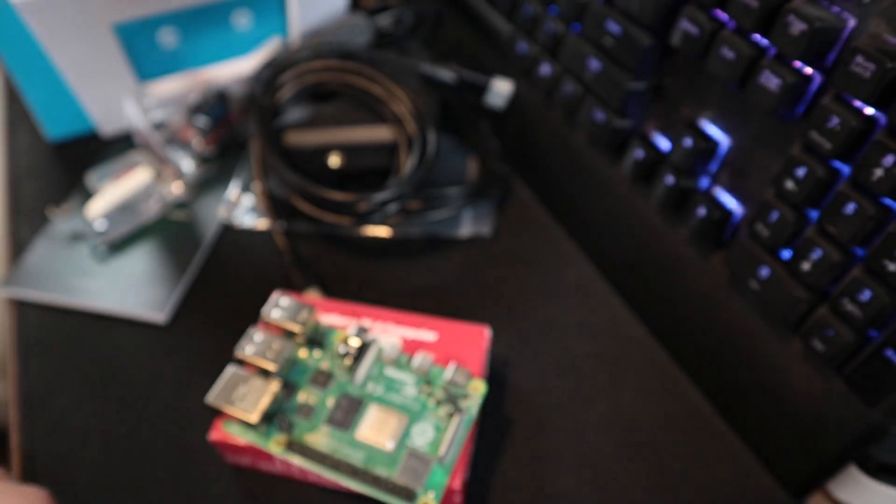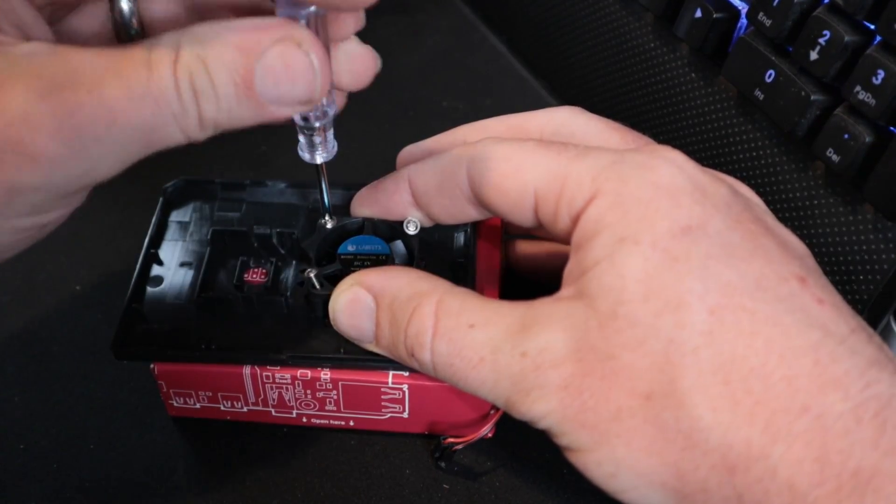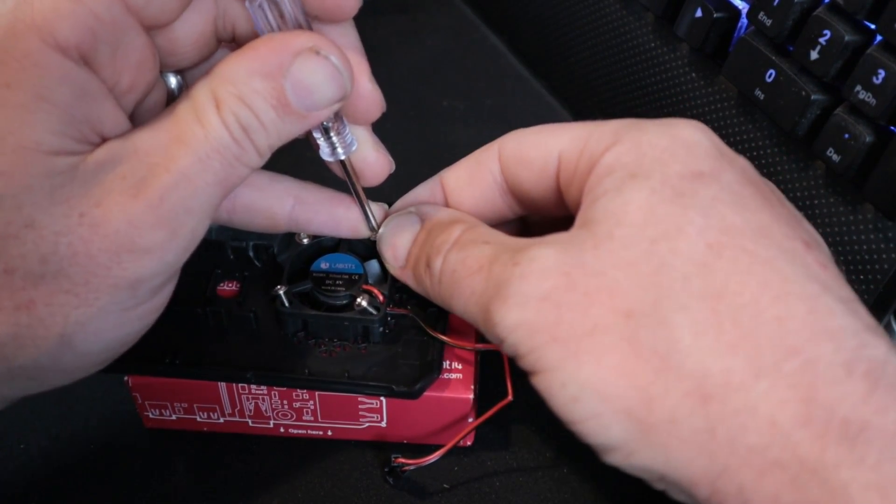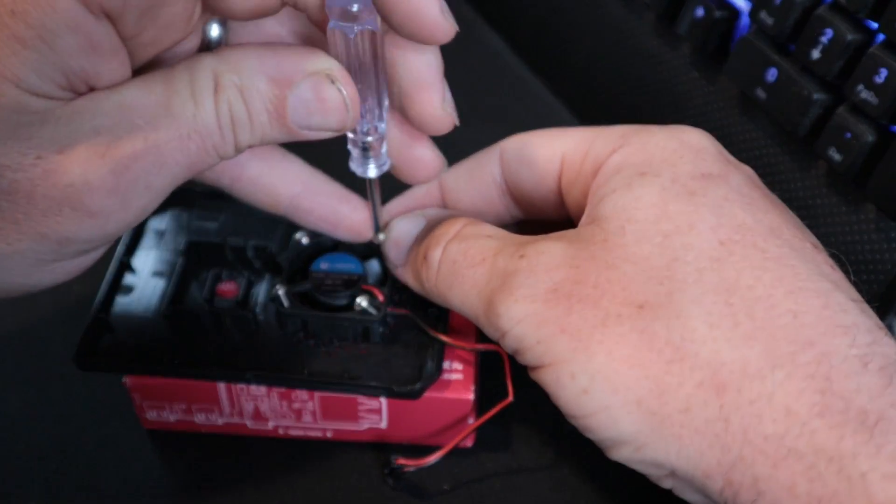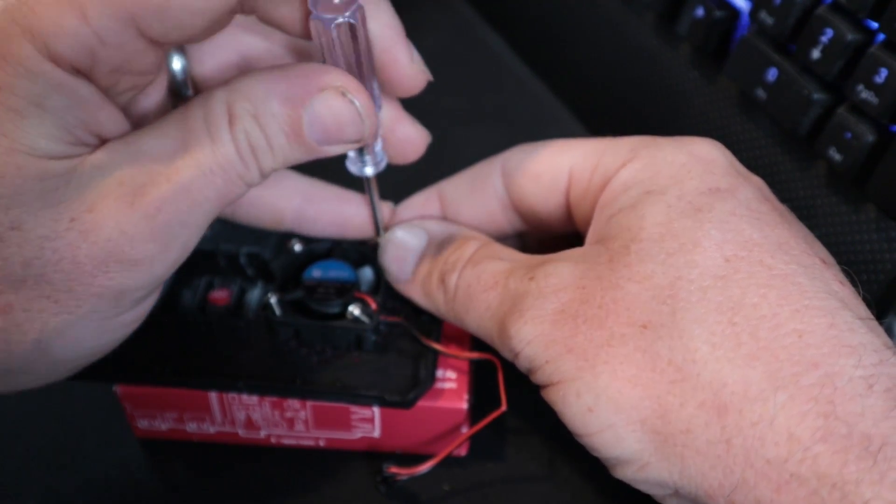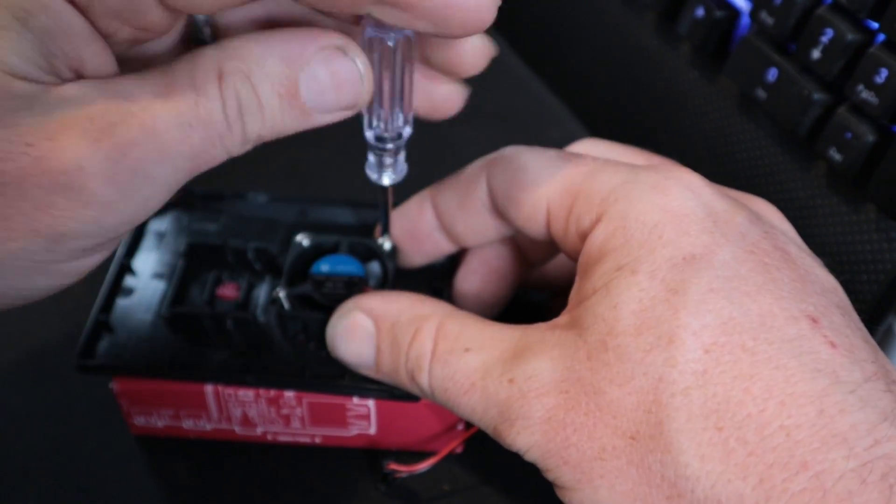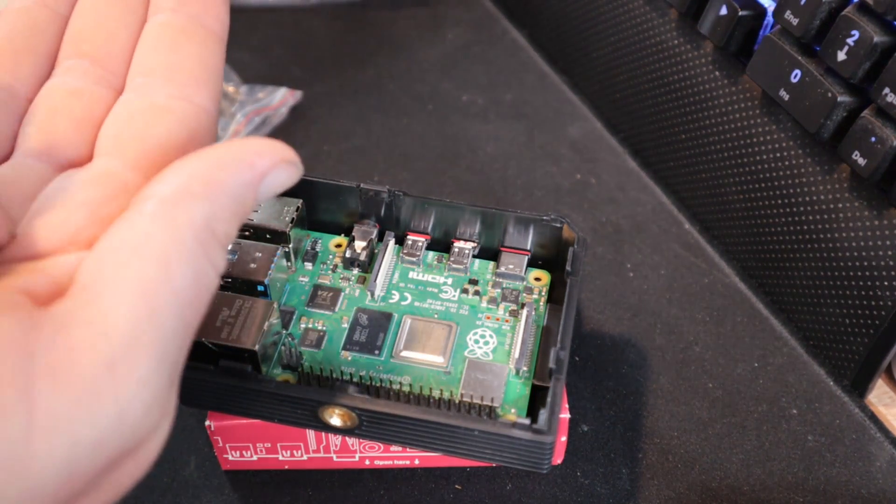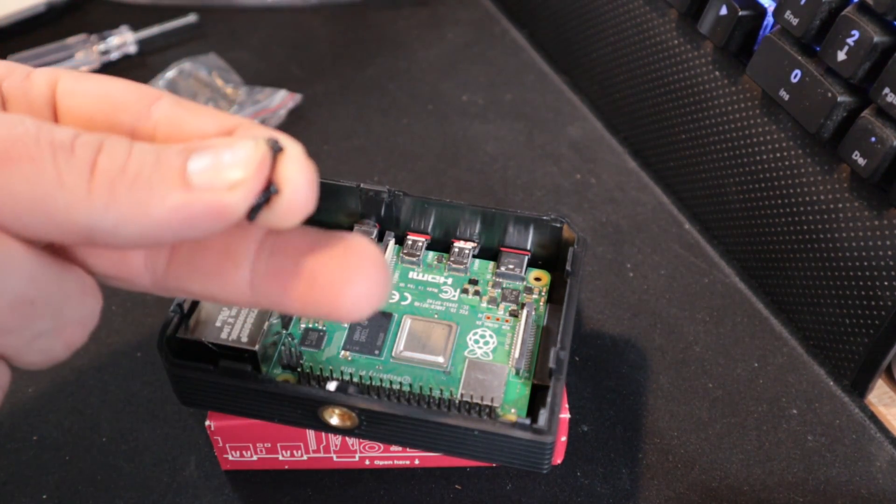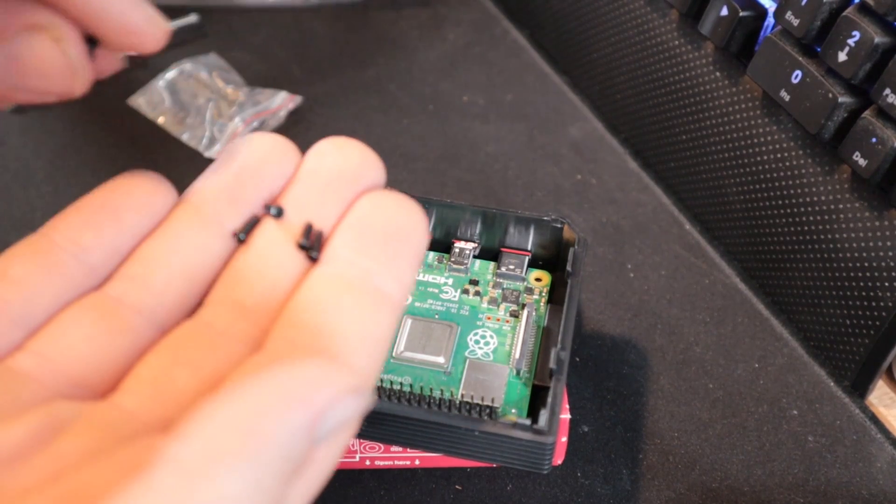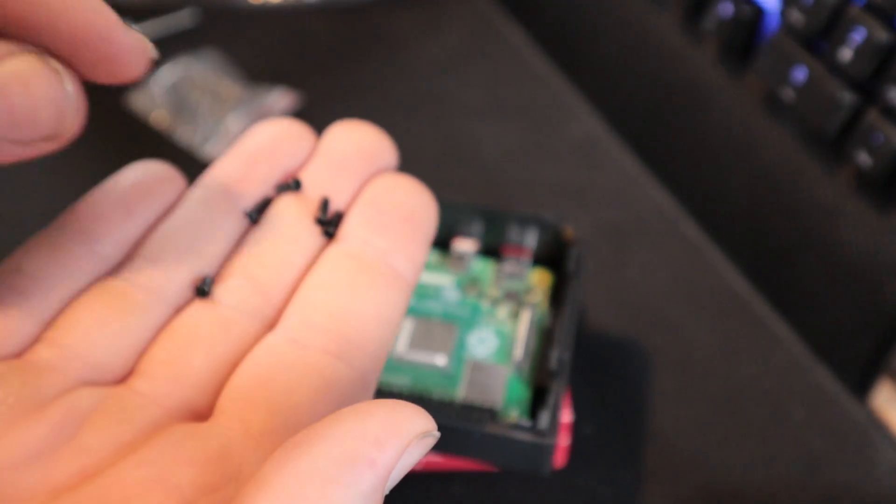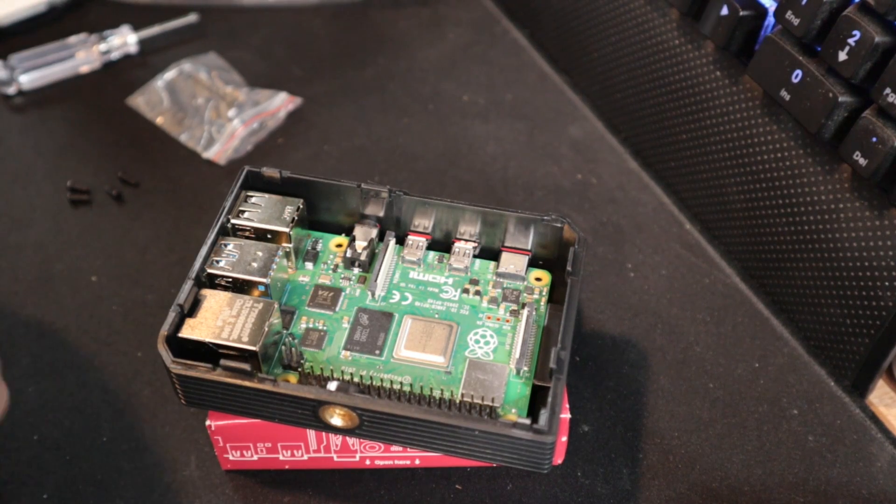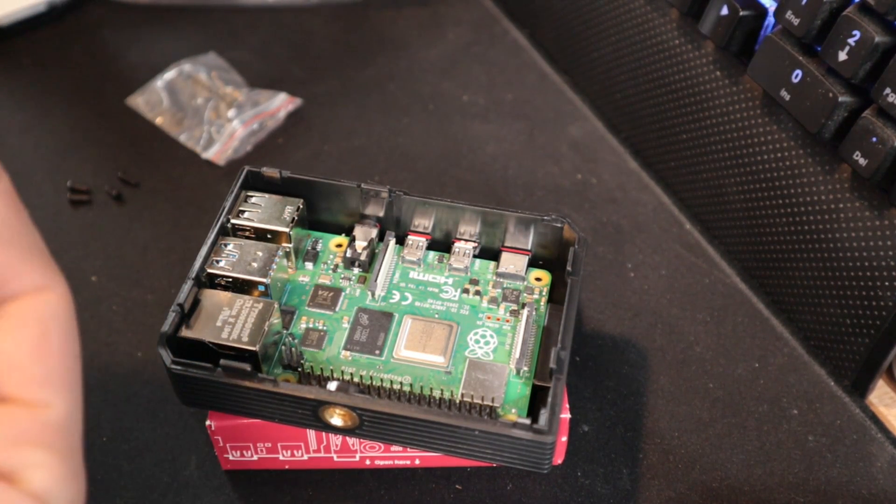We also have a type C card reader, this uses the type C USB port which is the smaller more modern type. That is everything. Let's get everything all put together. There's really not a lot of assembly required, this top part of the case just snaps into the bottom part.